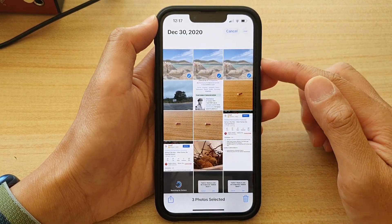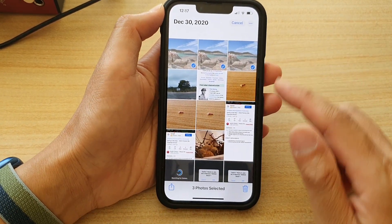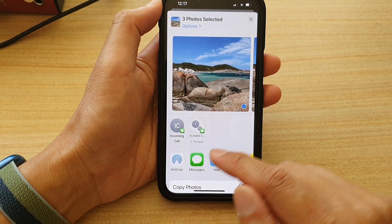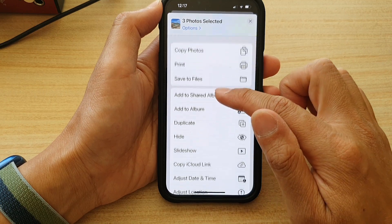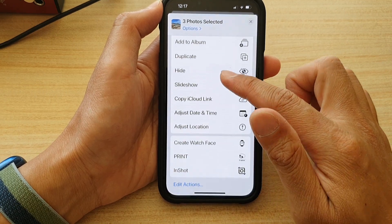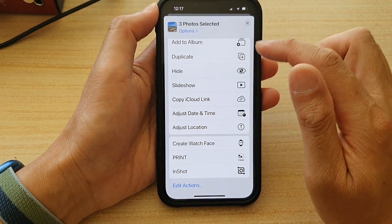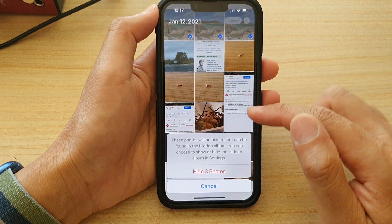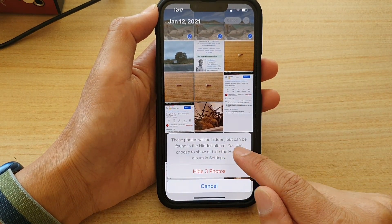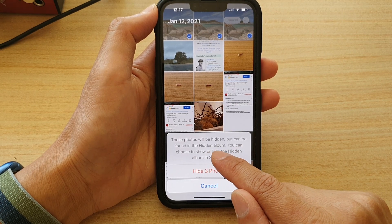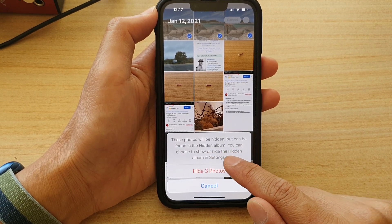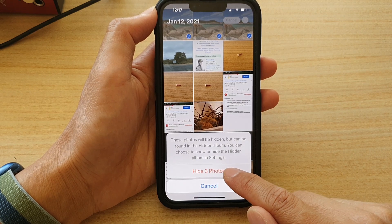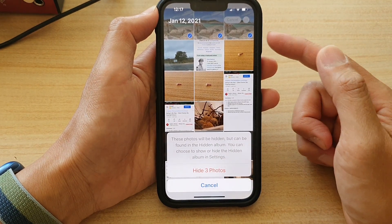After you have selected the desired photos, tap on the Share button at the bottom. Then swipe up and tap on the Hide button. It says these photos will be hidden but can be found in the hidden album. You can choose to show or hide the hidden album in Settings. So tap on Hide three photos, or hide the number of photos that you have selected.